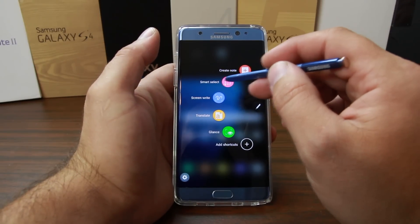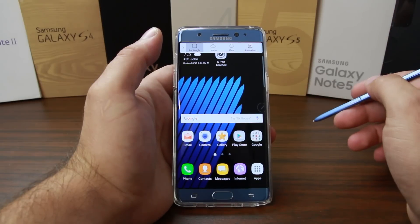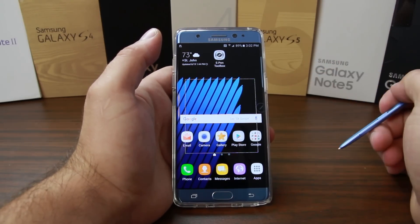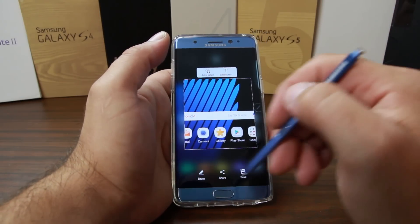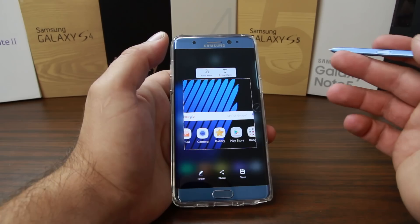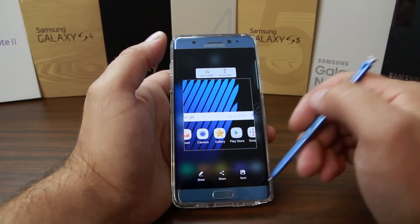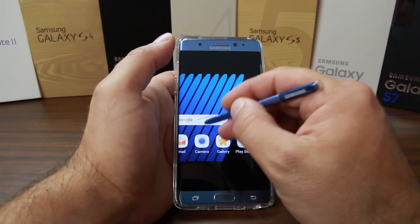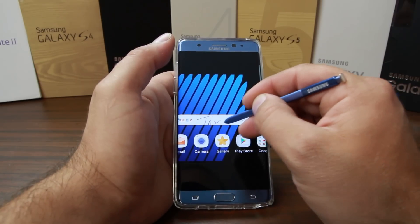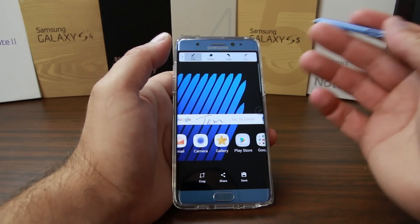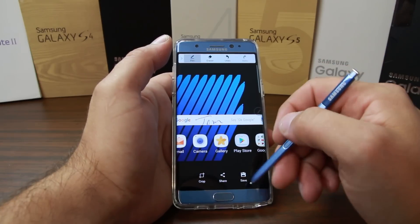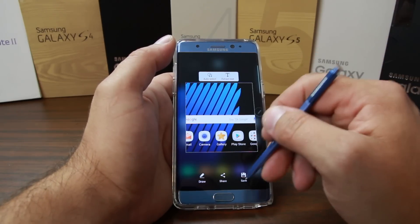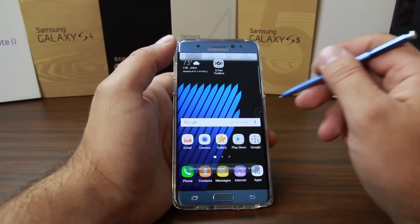We have Smart Select, which is kind of cool. You can select a piece of the screen and then share, save, or draw on it. So you have Smart Select as a feature you can use.